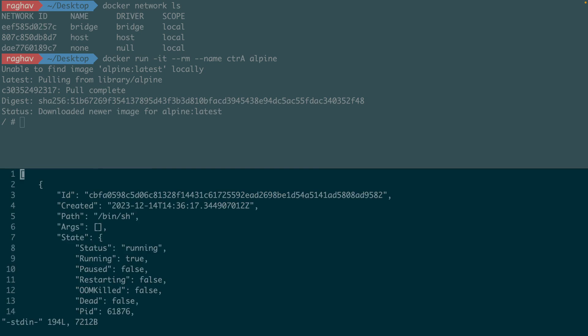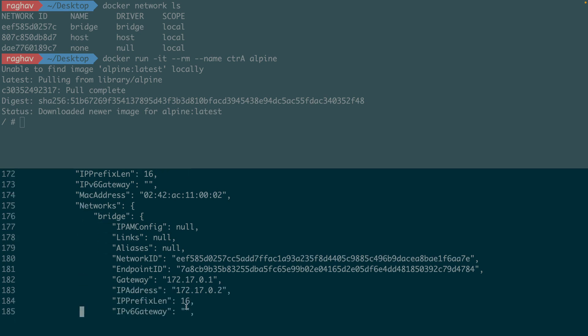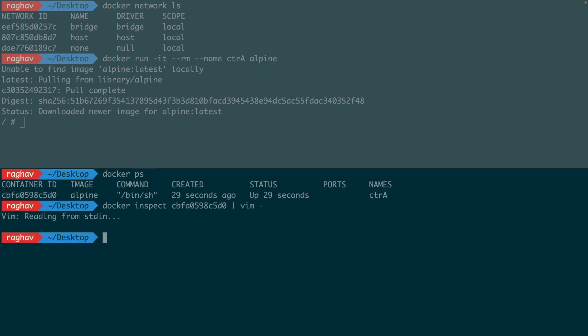The container metadata shows what networks it's attached to. Here's the IP address. Also, the network's metadata shows the containers that are attached to it.